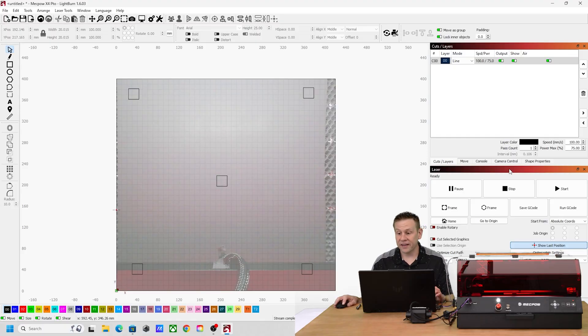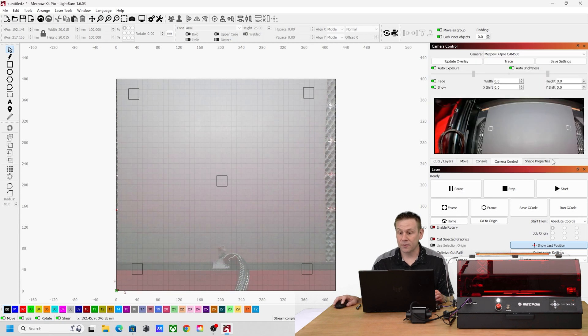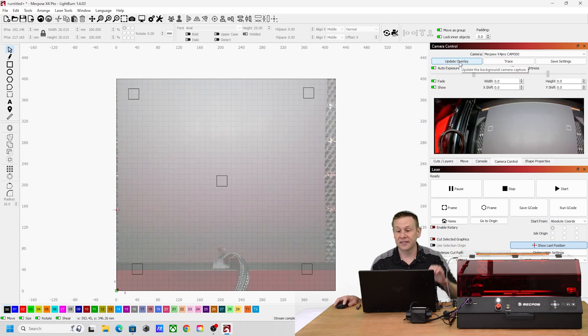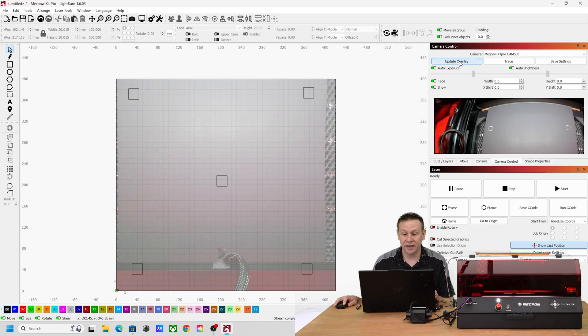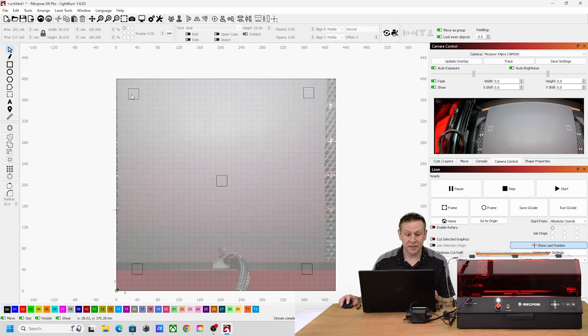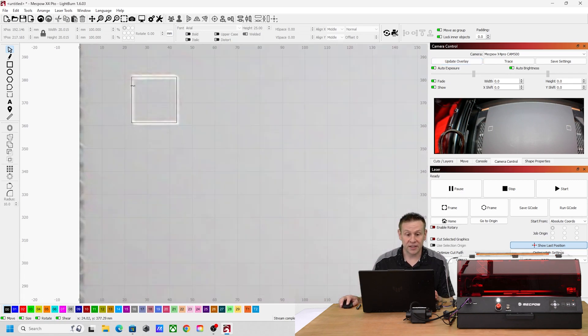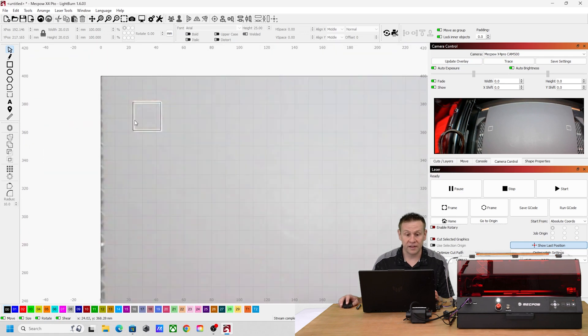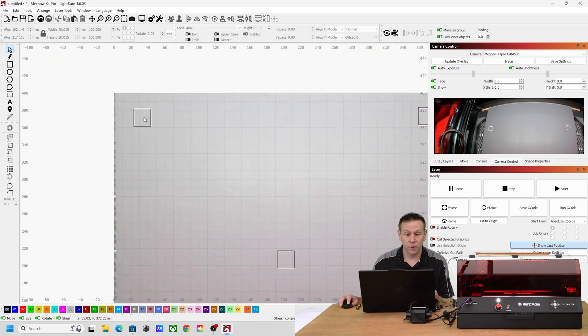With that complete I'll navigate back over to camera control and update the overlay without moving anything inside of the machine. Now we can see once I zoom in that our line is basically over the top of where we drew our reference graphics, so that is spot on.